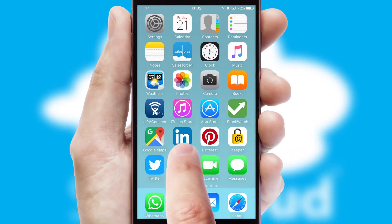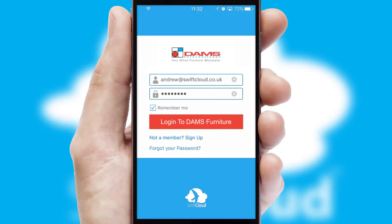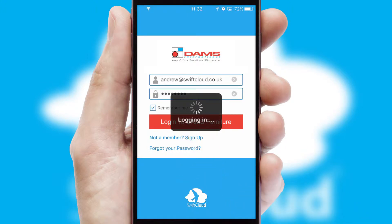After clicking on your branded icon, a customized splash screen will appear. This leads to the login screen which includes your company logo, and you can choose your own color themes throughout the app. Simply log in and you're ready to go.